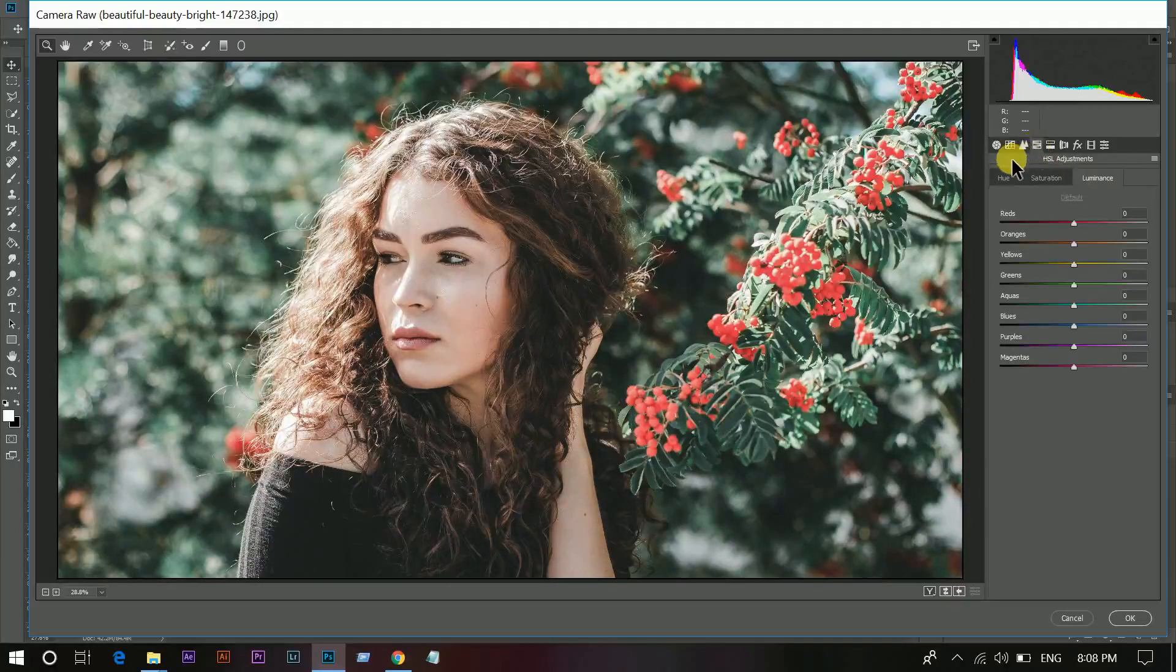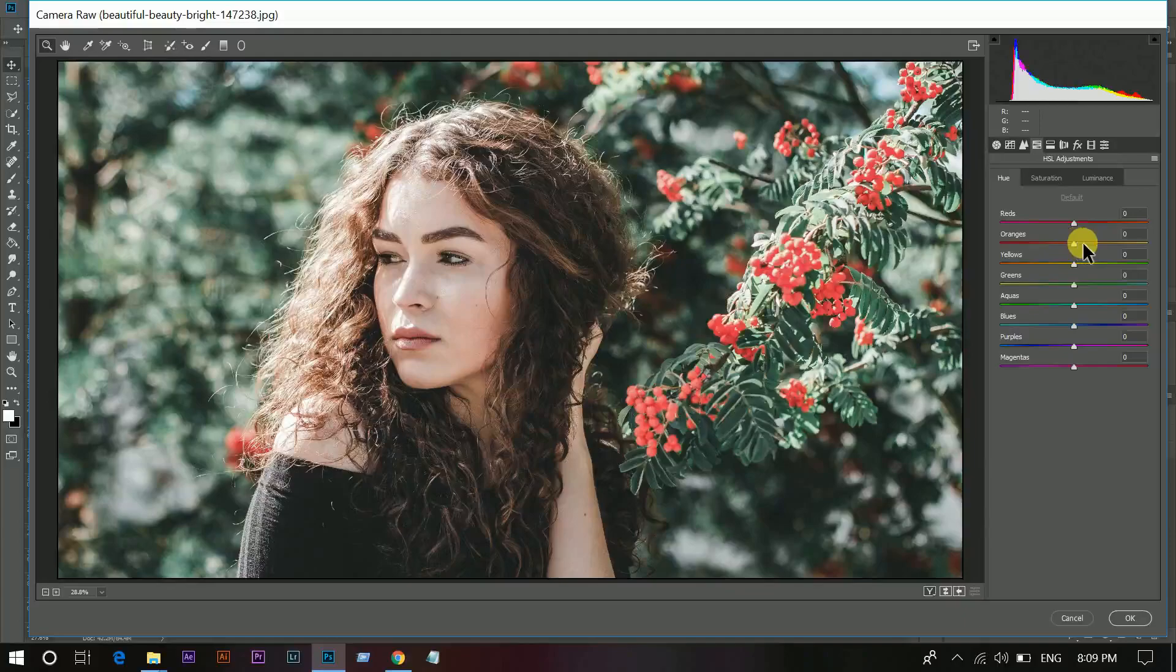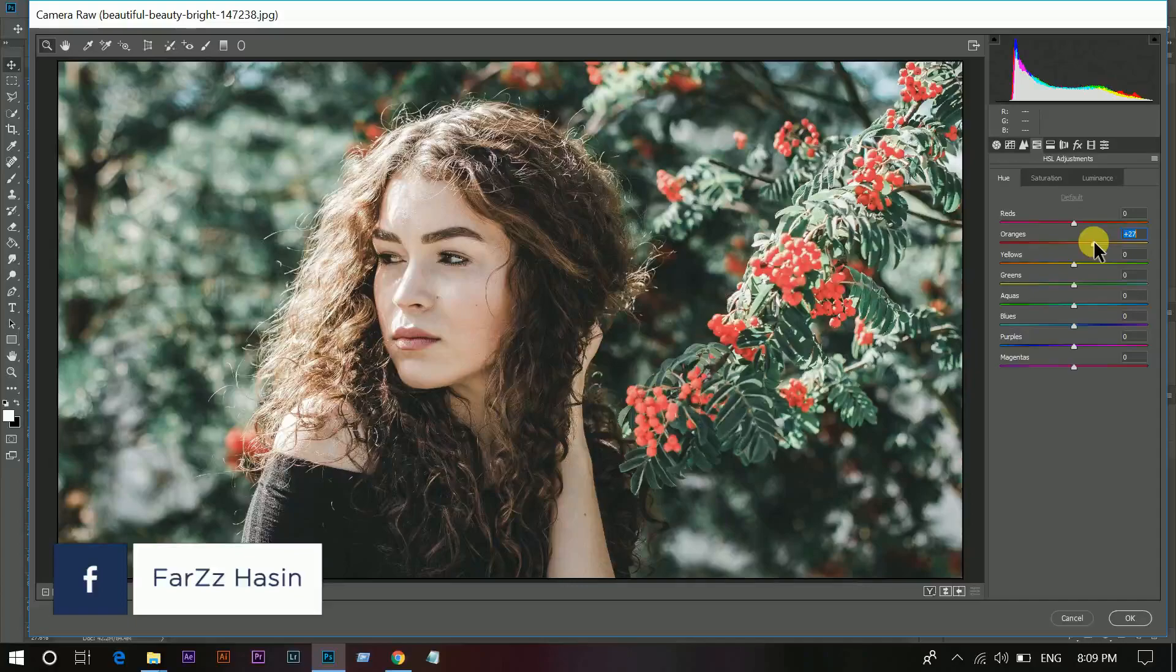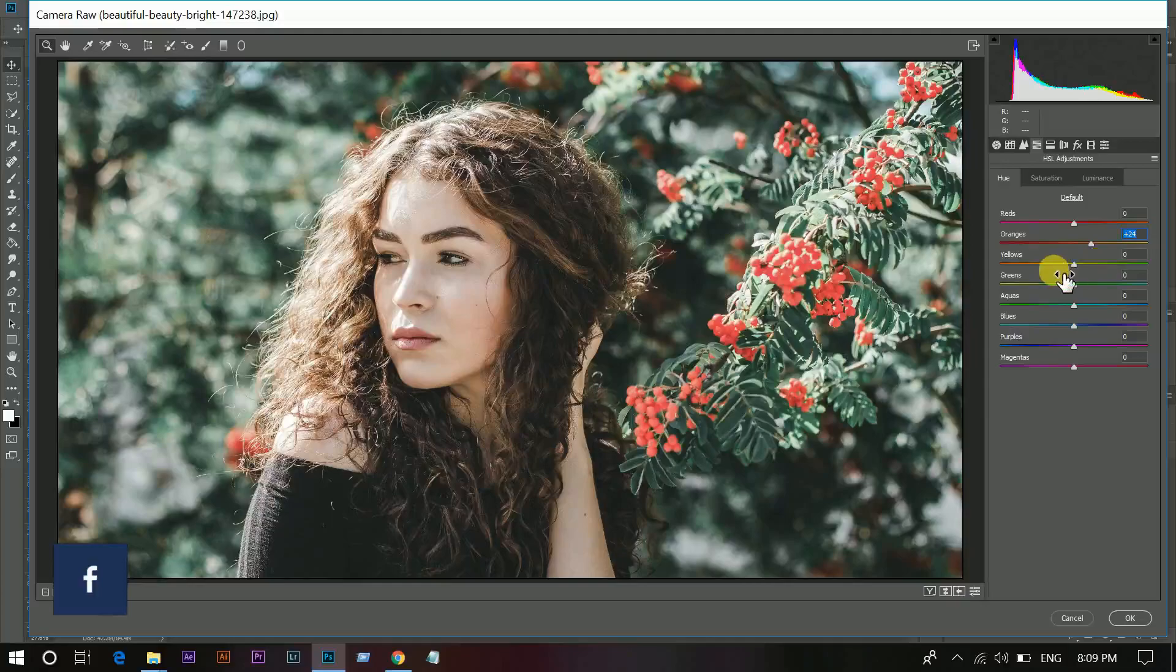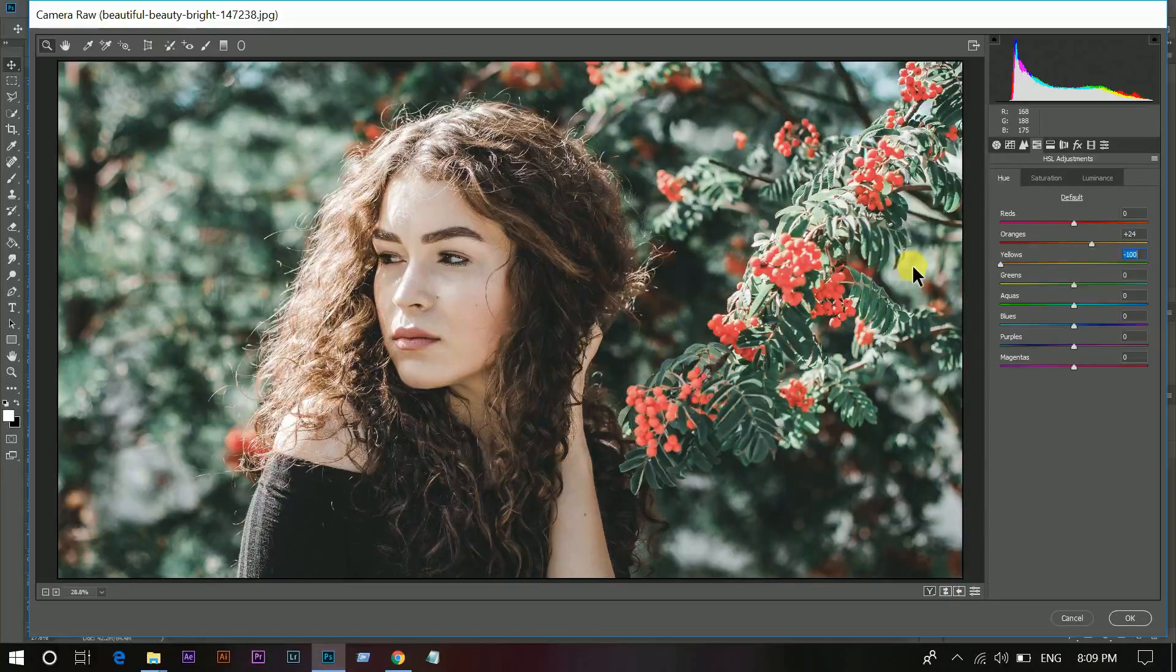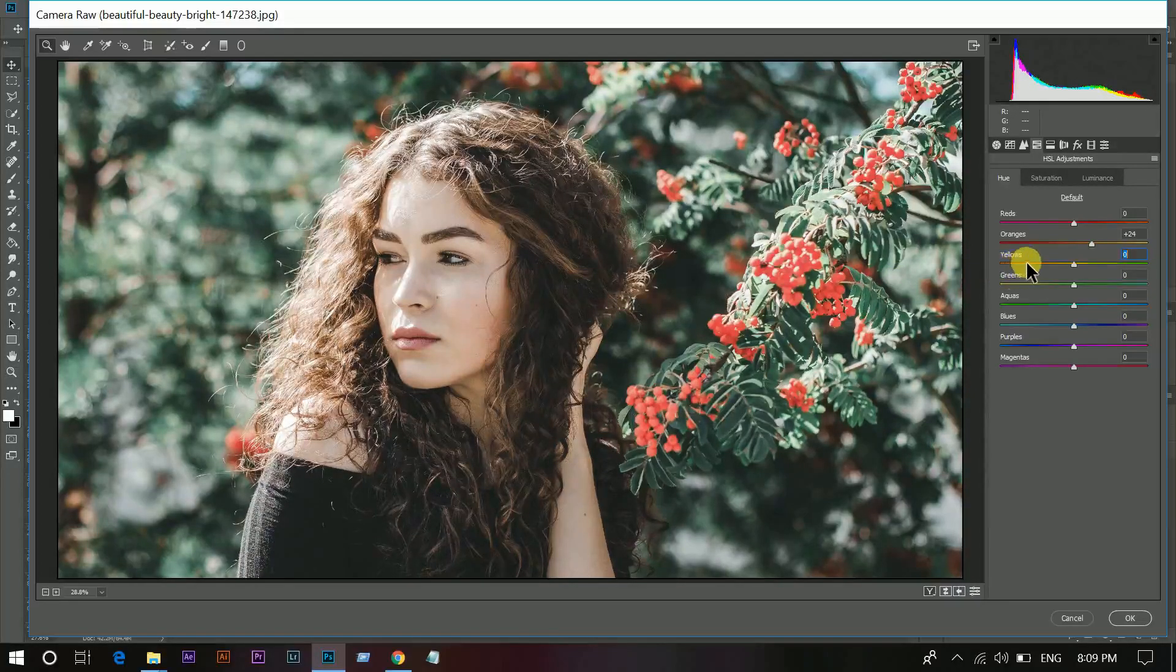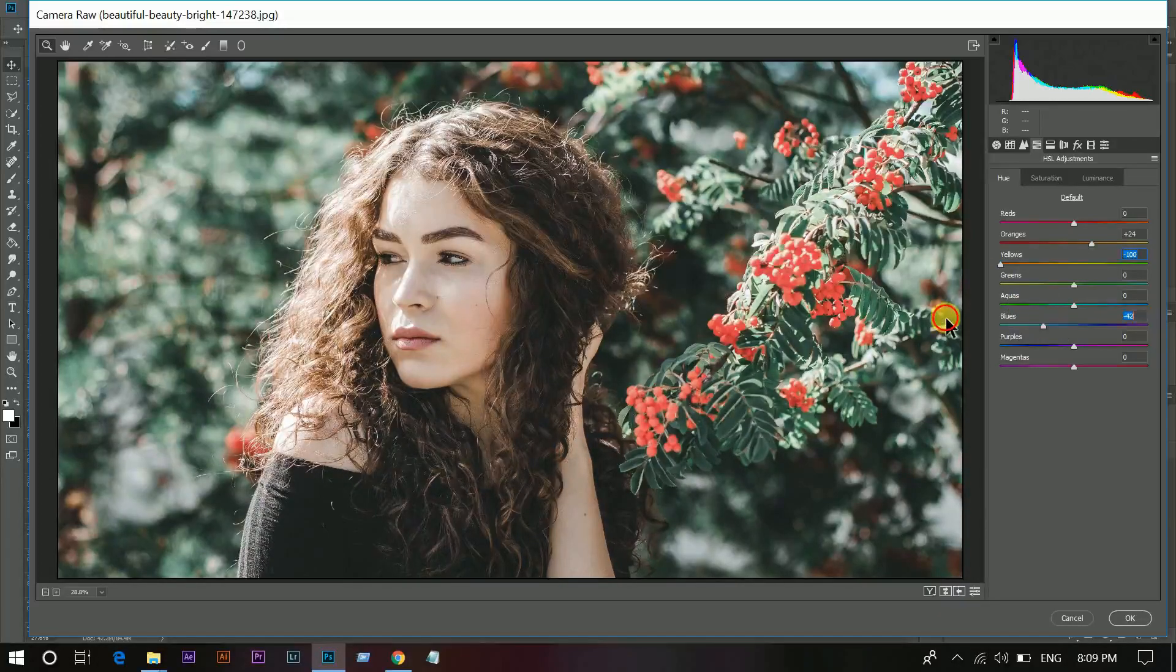Then go to the Hue, Saturation, and Luminance. This is here and I want to make the orange a little bit yellowish color. So increase the orange and decrease it little bit. Decrease the yellow, aqua light, and blue also.